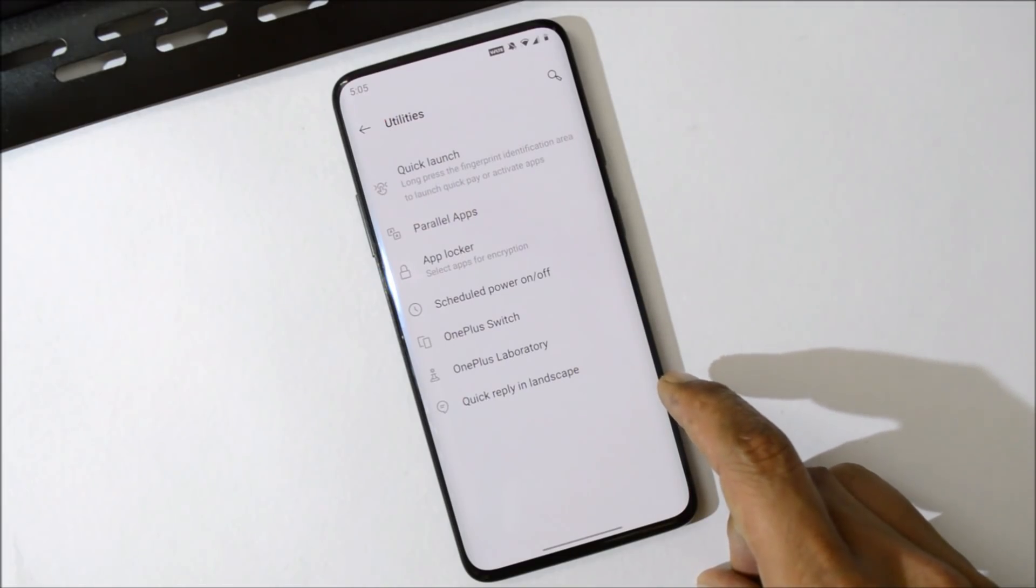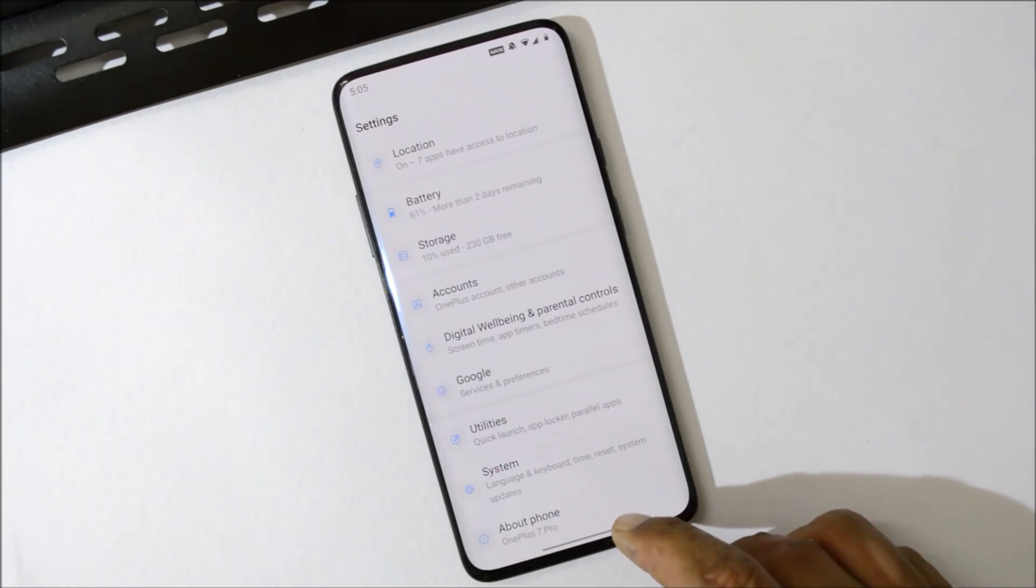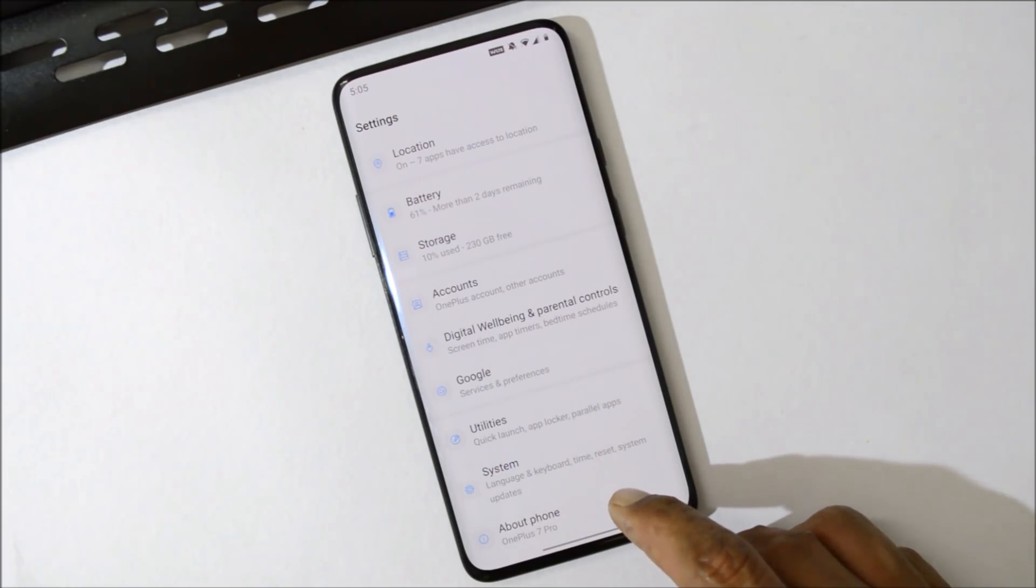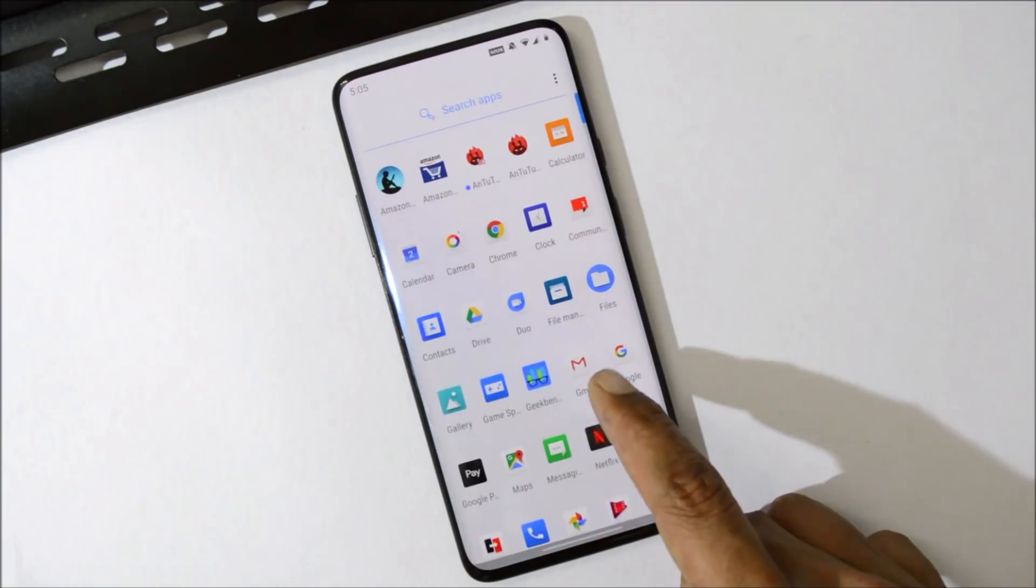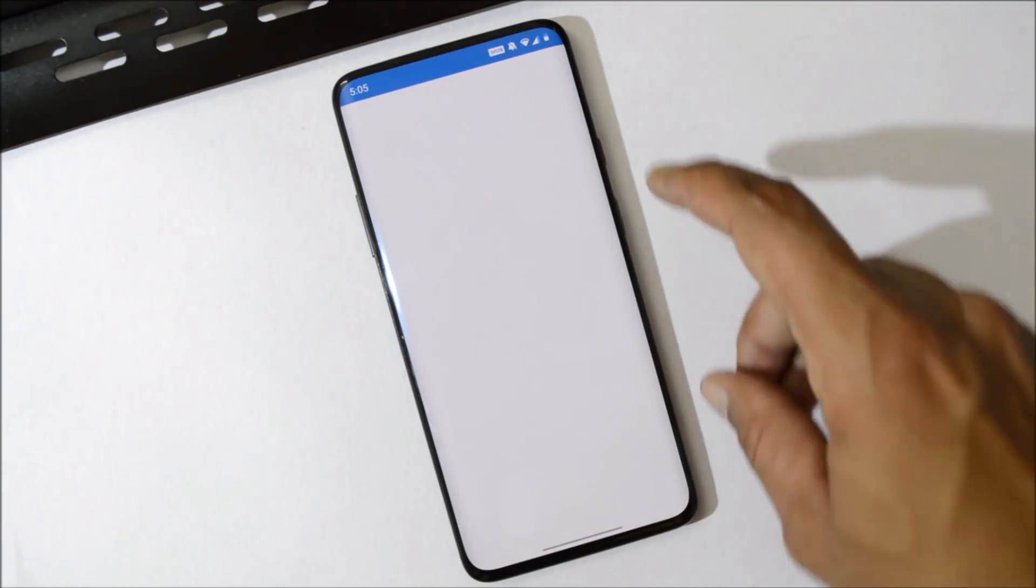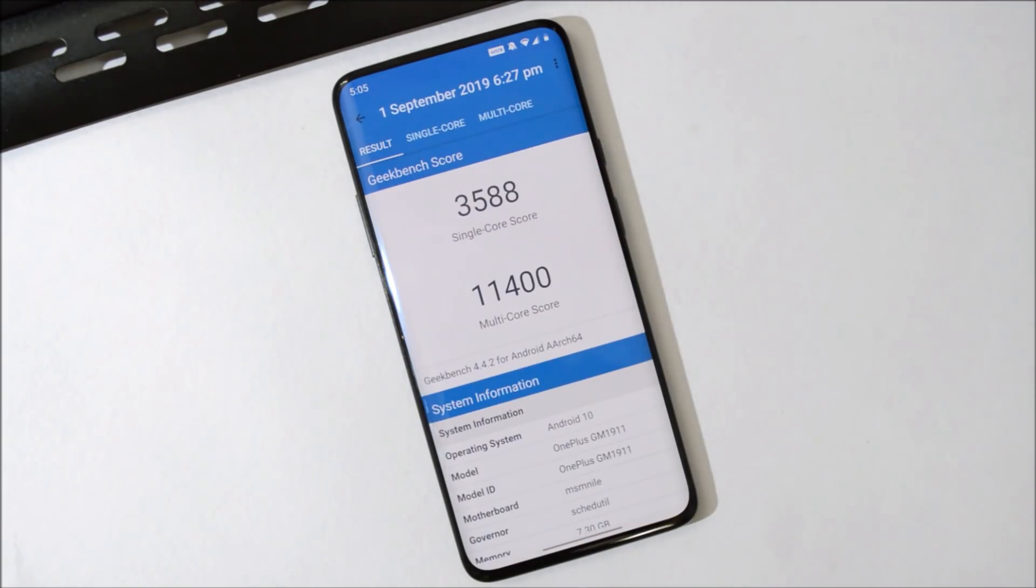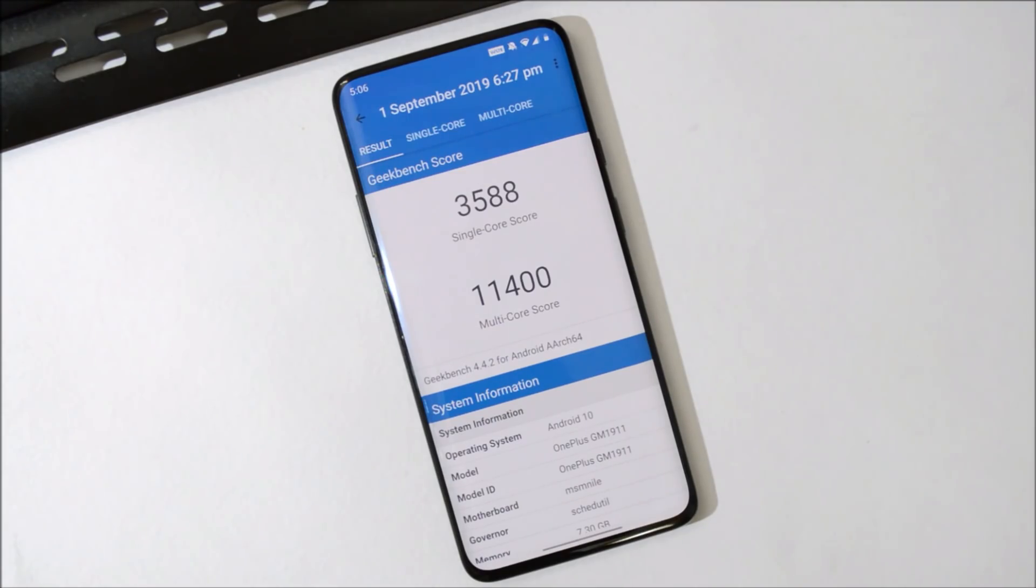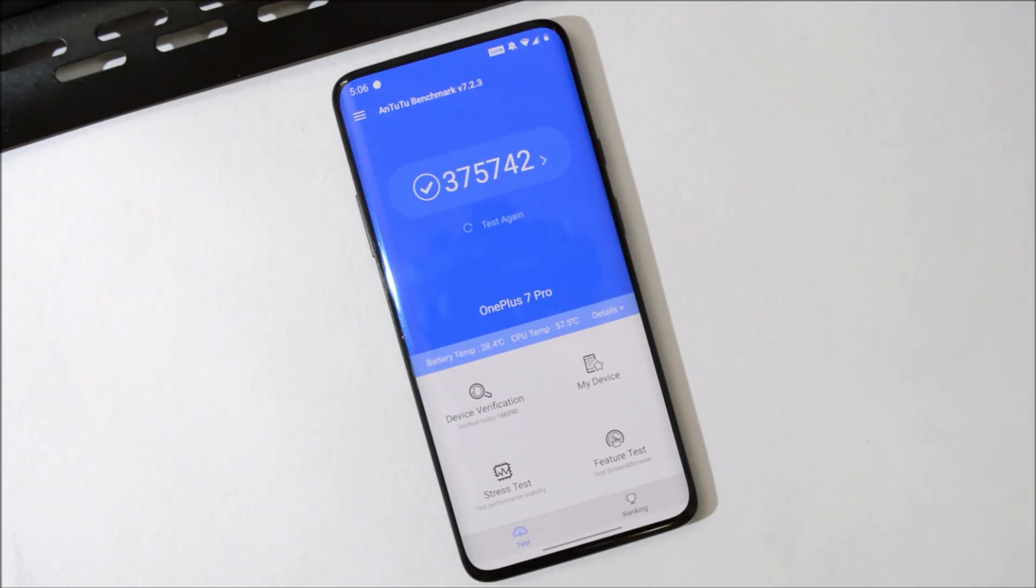So guys, these are few new features added with Android Q Developer Preview fifth build. Now let's take a look at the benchmark results. So with Geekbench application, single core have scored 3588 and multi-core have scored 11400. And these are pretty great scores if you compare it to Android Pie. And these are the results with AnTuTu benchmark application. Device scores 3,75,742.